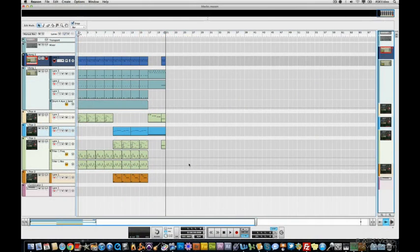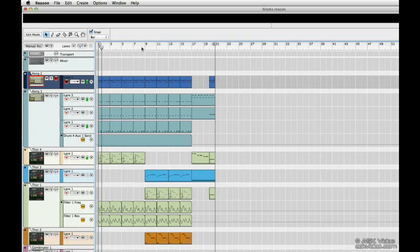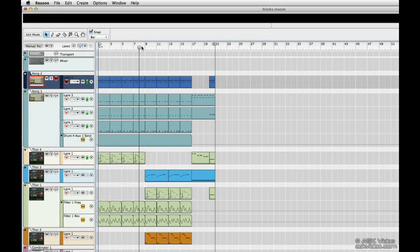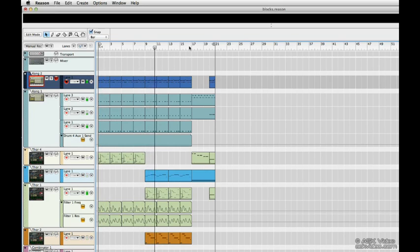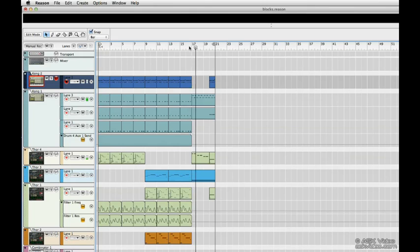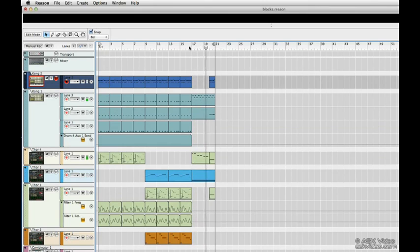Reason gives you the best of linear and pattern-based sequencing with blocks. Here I have a sequence with a verse, chorus, and a bridge part. Let's skip along to have a quick listen to all the sections. The idea is that we section off the different parts of the song to its own block, and arranging the song is merely a matter of arranging the blocks.